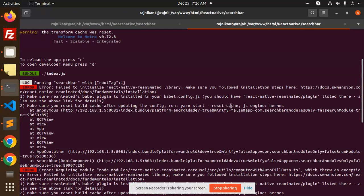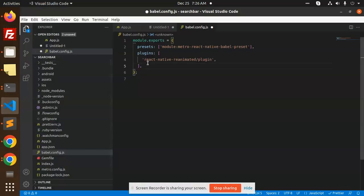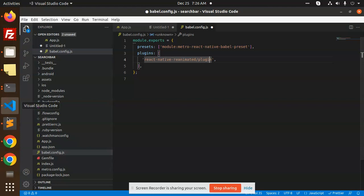What we have to do is add the react-native-reanimated plugin in the babel.config.js. Here we go. So here, plugins: react-native-reanimated/plugin. So we've added the react-native-reanimated plugin.